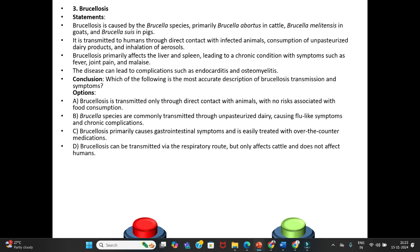Third question — Brucellosis. Statements: Brucellosis is caused by Brucella species, primarily Brucella abortus in cattle, Brucella melitensis in goats, and Brucella suis in pigs. It is transmitted to humans through direct contact with infected animals, consumption of unpasteurized dairy products, and inhalation of aerosols. Brucellosis primarily affects the liver and spleen, leading to a chronic condition with symptoms such as fever, joint pain, and malaise.